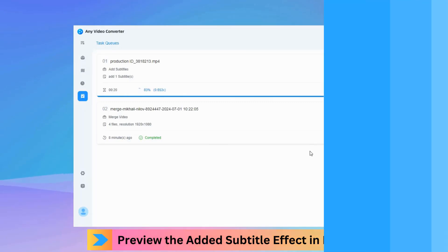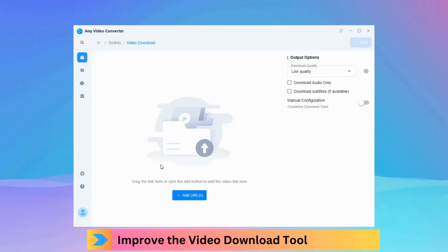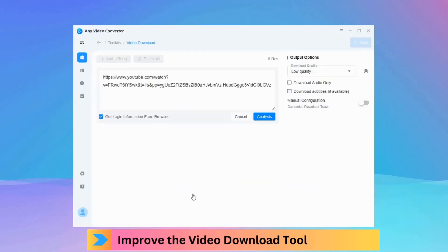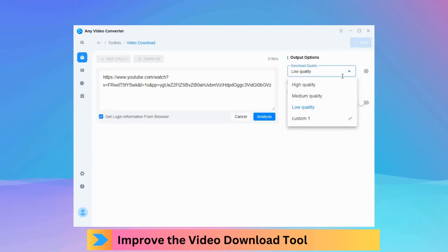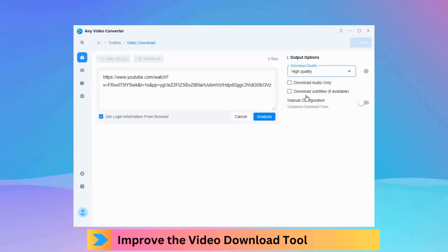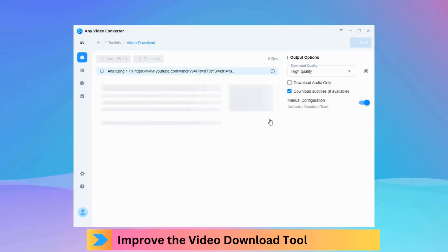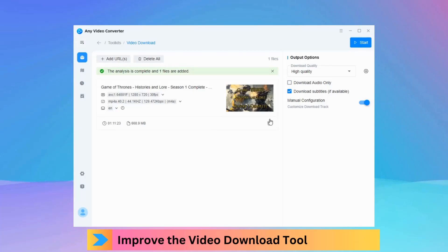The video download tool receives an overhaul in version 9.0.0. A new list-style Add File window simplifies the download process. You can customize the download track, select the desired output resolution and audio track, and choose the language of downloaded subtitles through manual configuration.